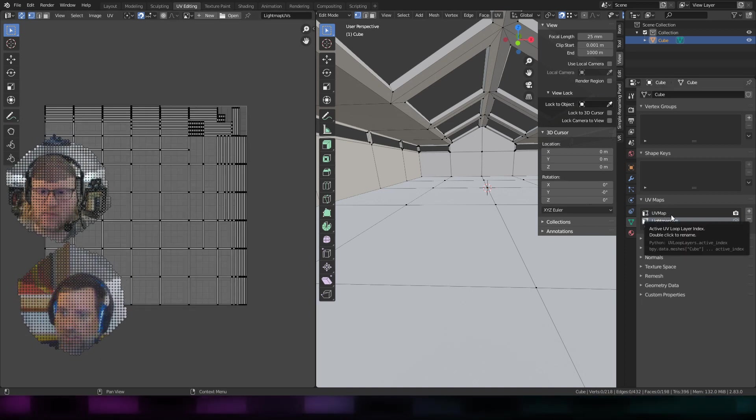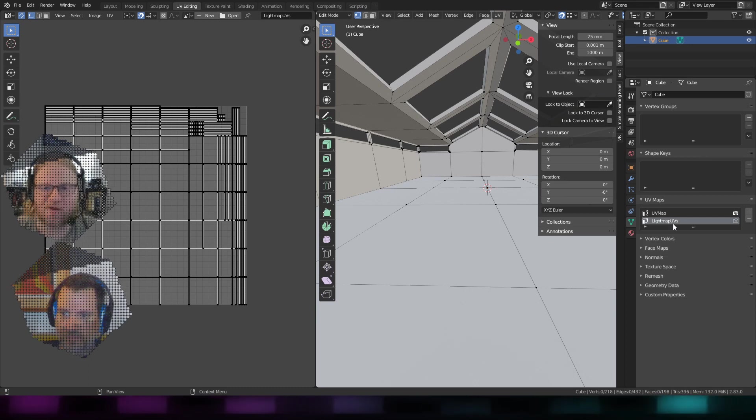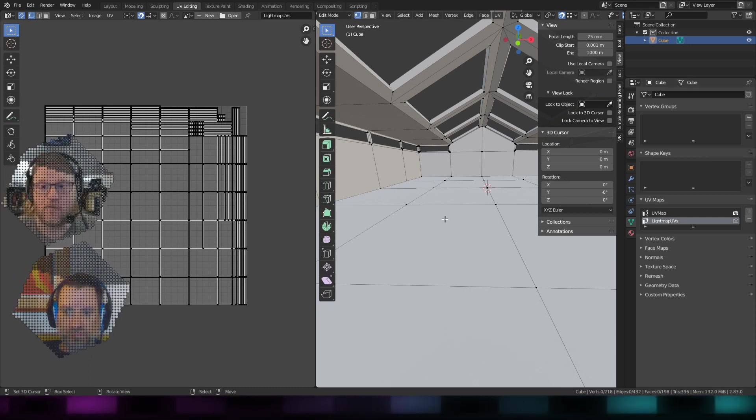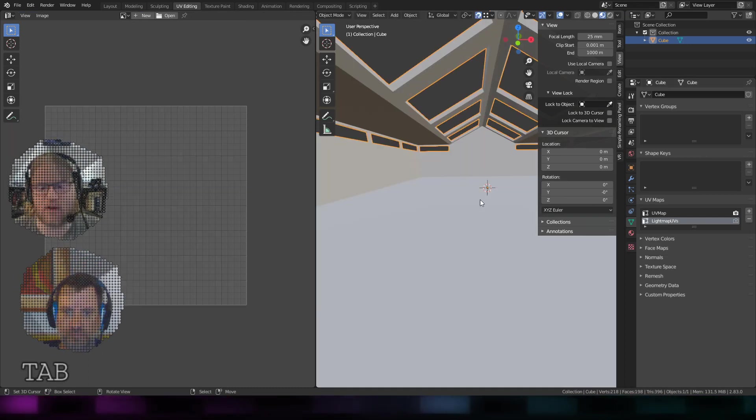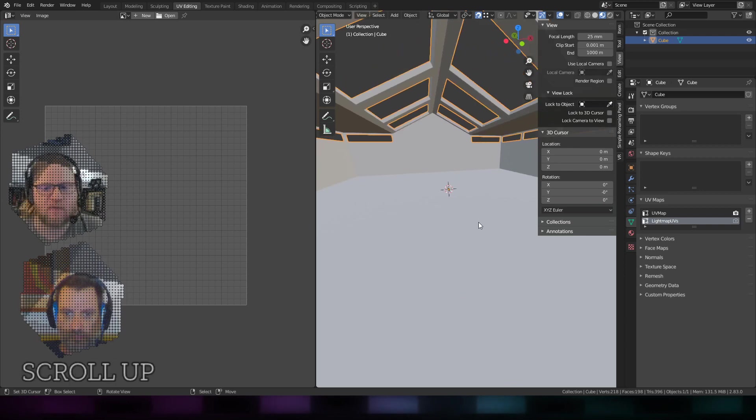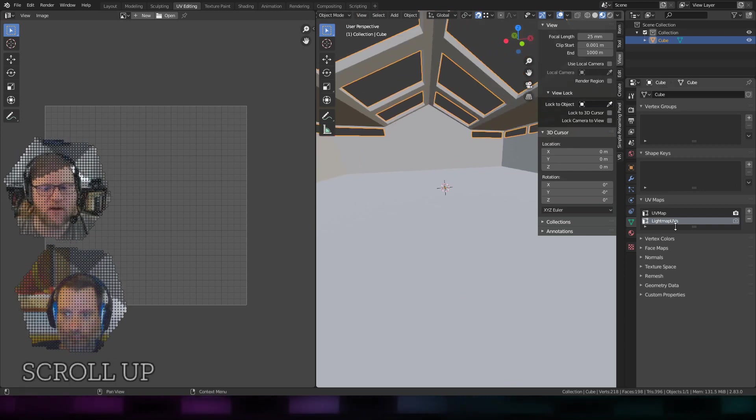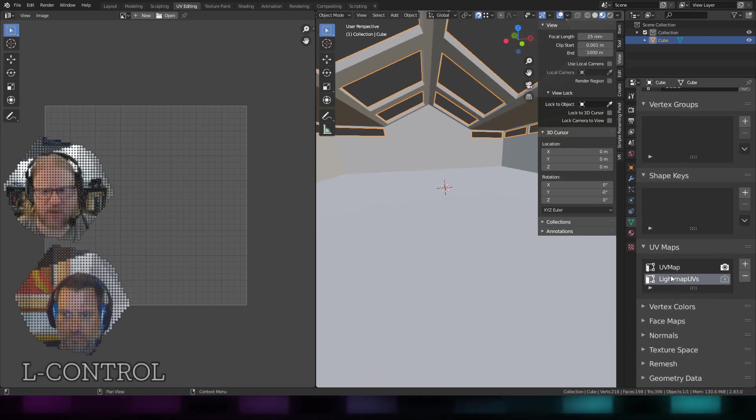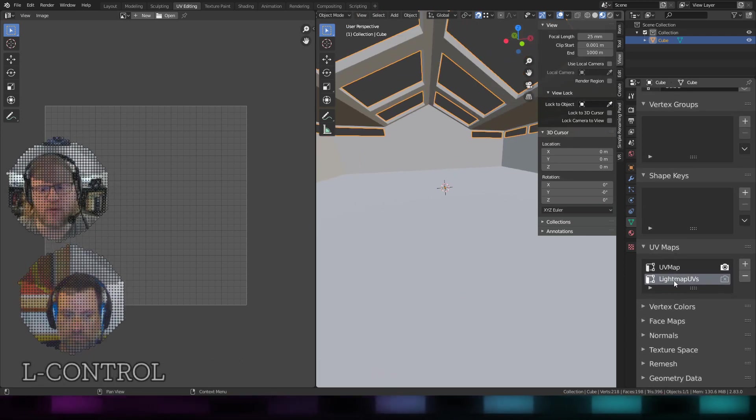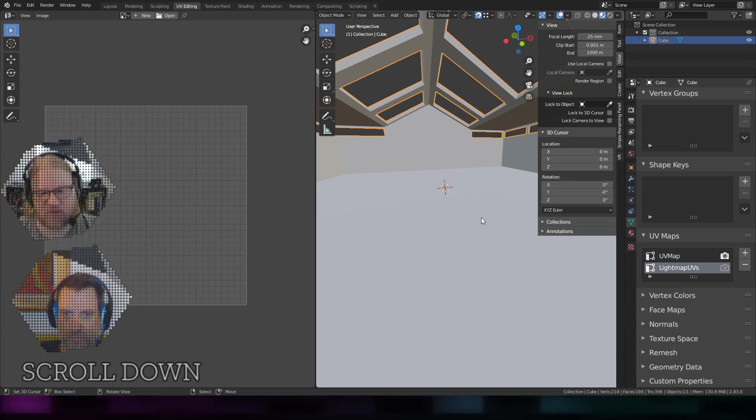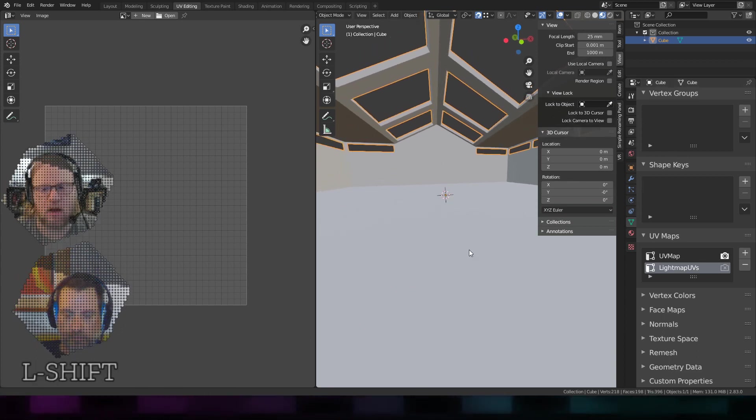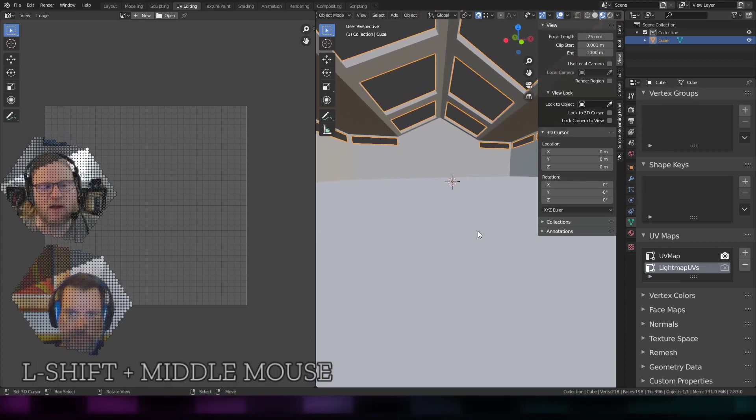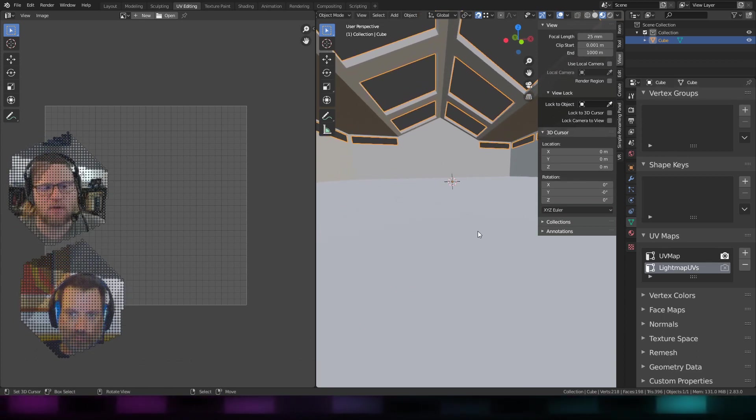Dom can tell us why. Yeah, I was about to say that - for Hubs specifically, it's important that the second set of UVs is the light map. This is just because 3.js, the way it's hard-coded, expects light maps to be on the second UV channel.